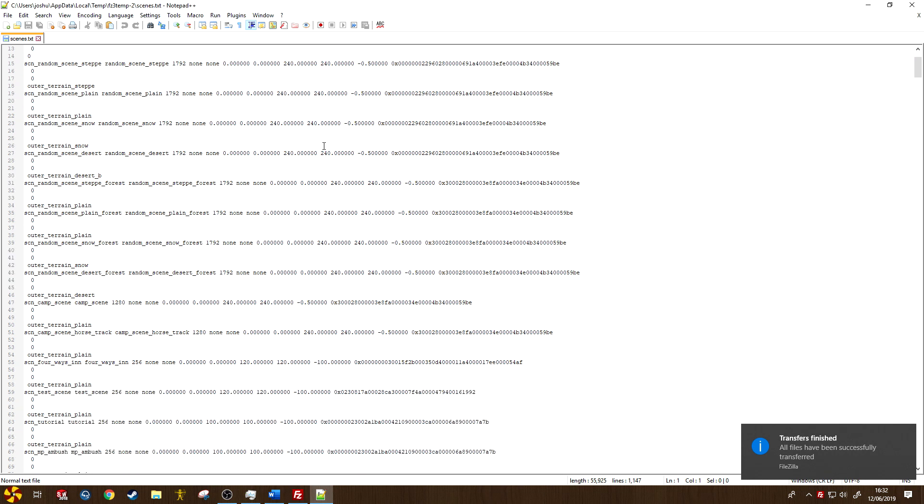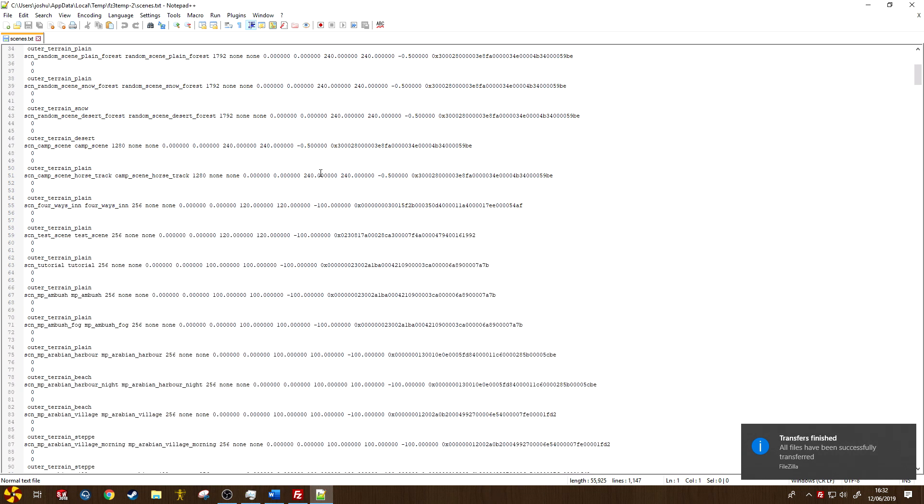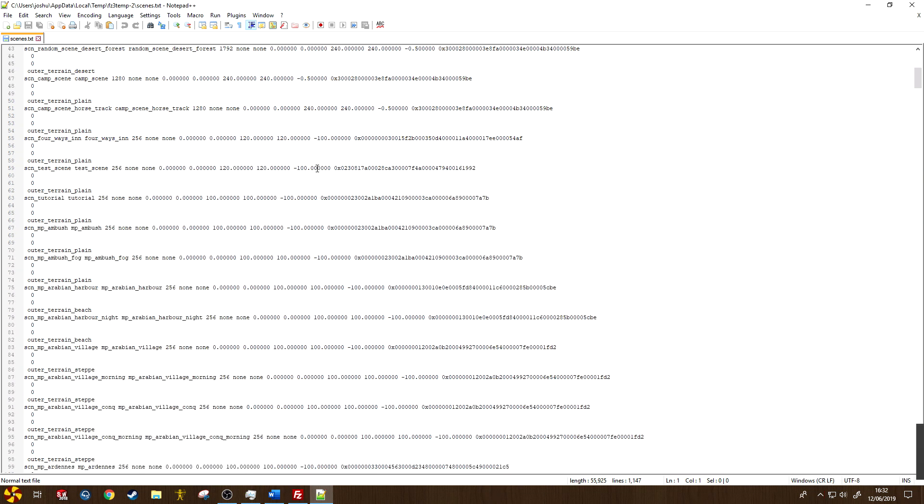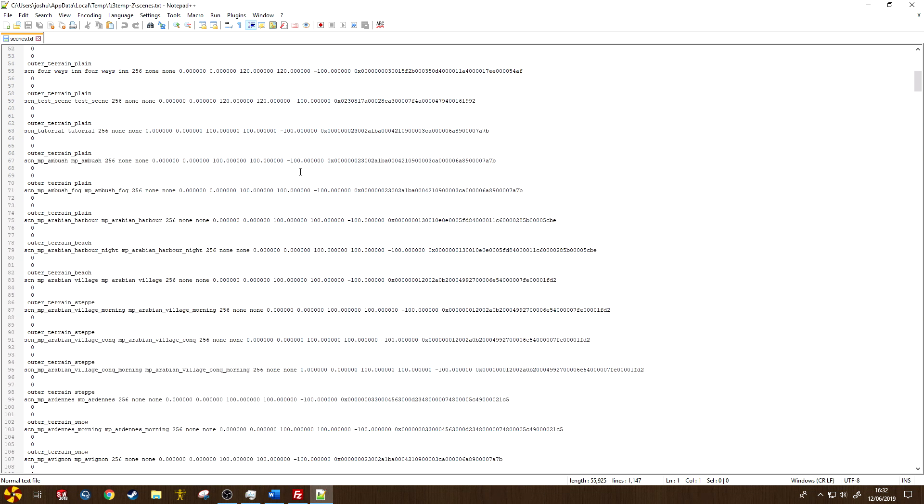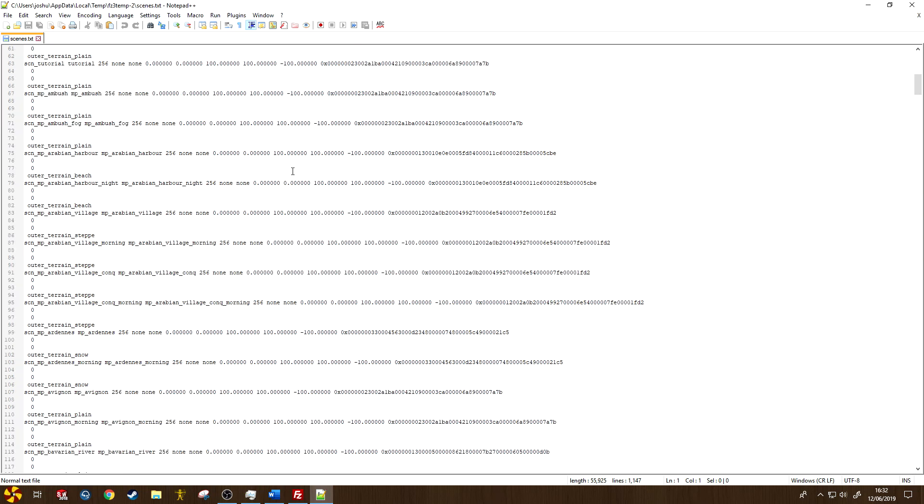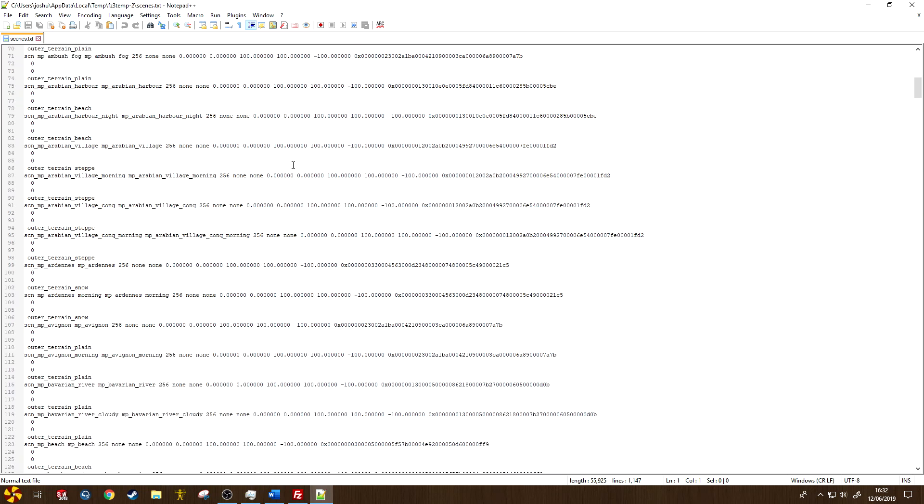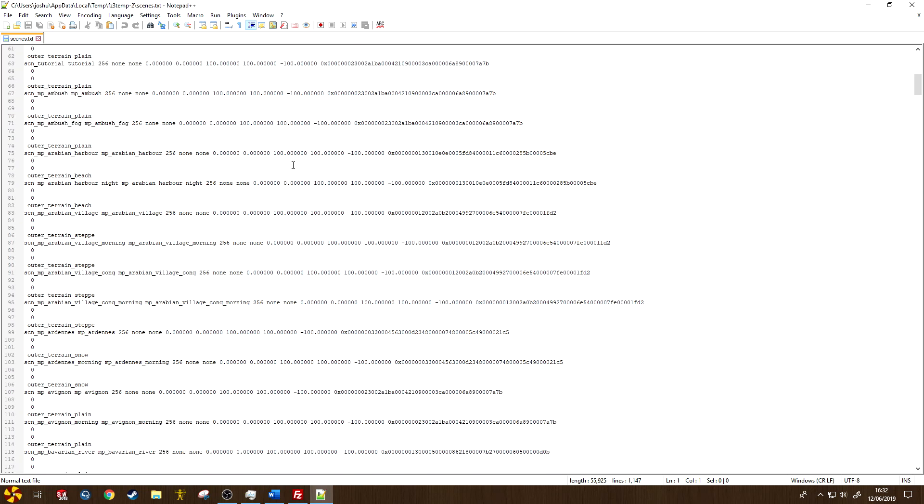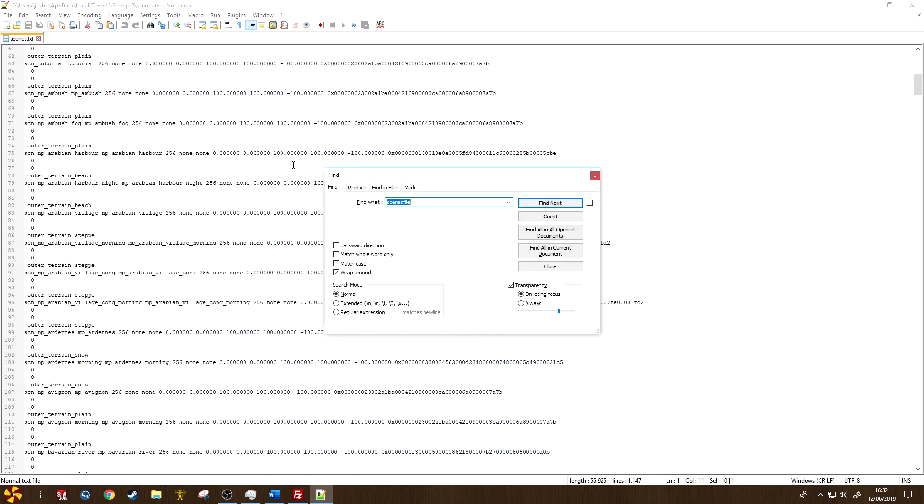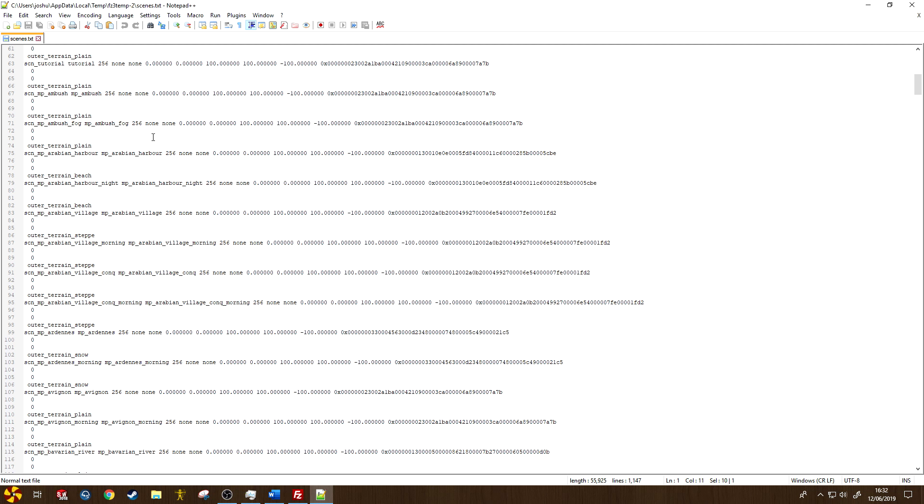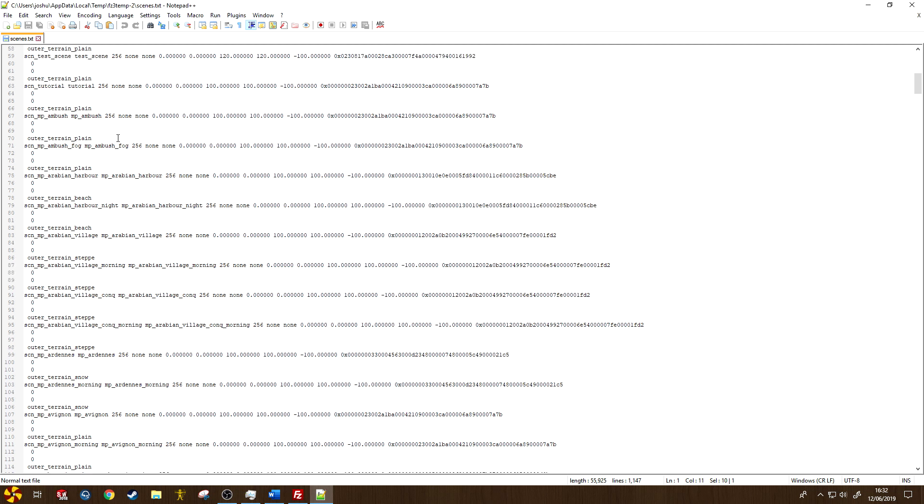But once you're in here, you want to navigate and find the file. You can use Ctrl+F to find it, but I can see that the map I want is exactly here. This is the scene code for ambush here.